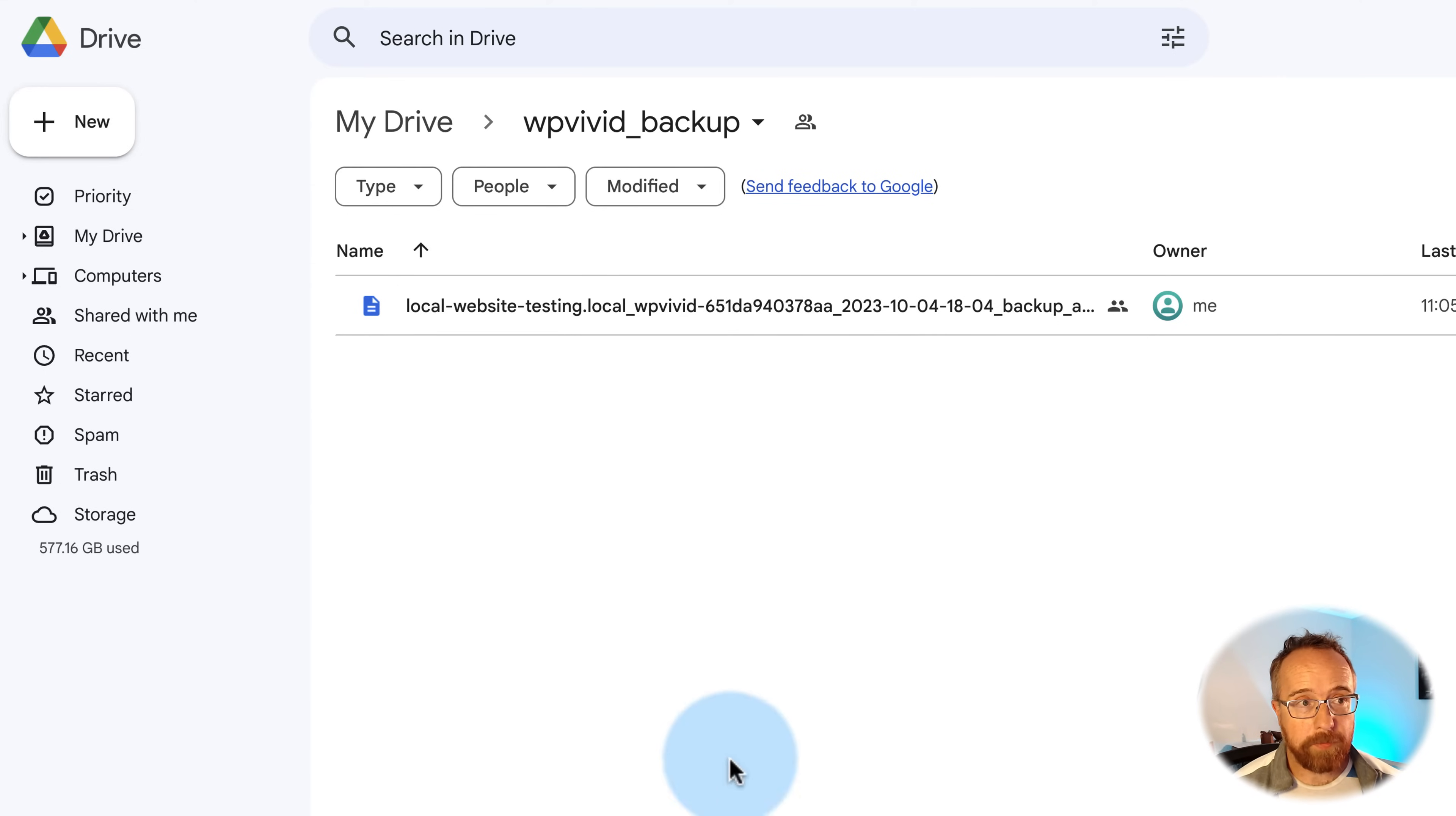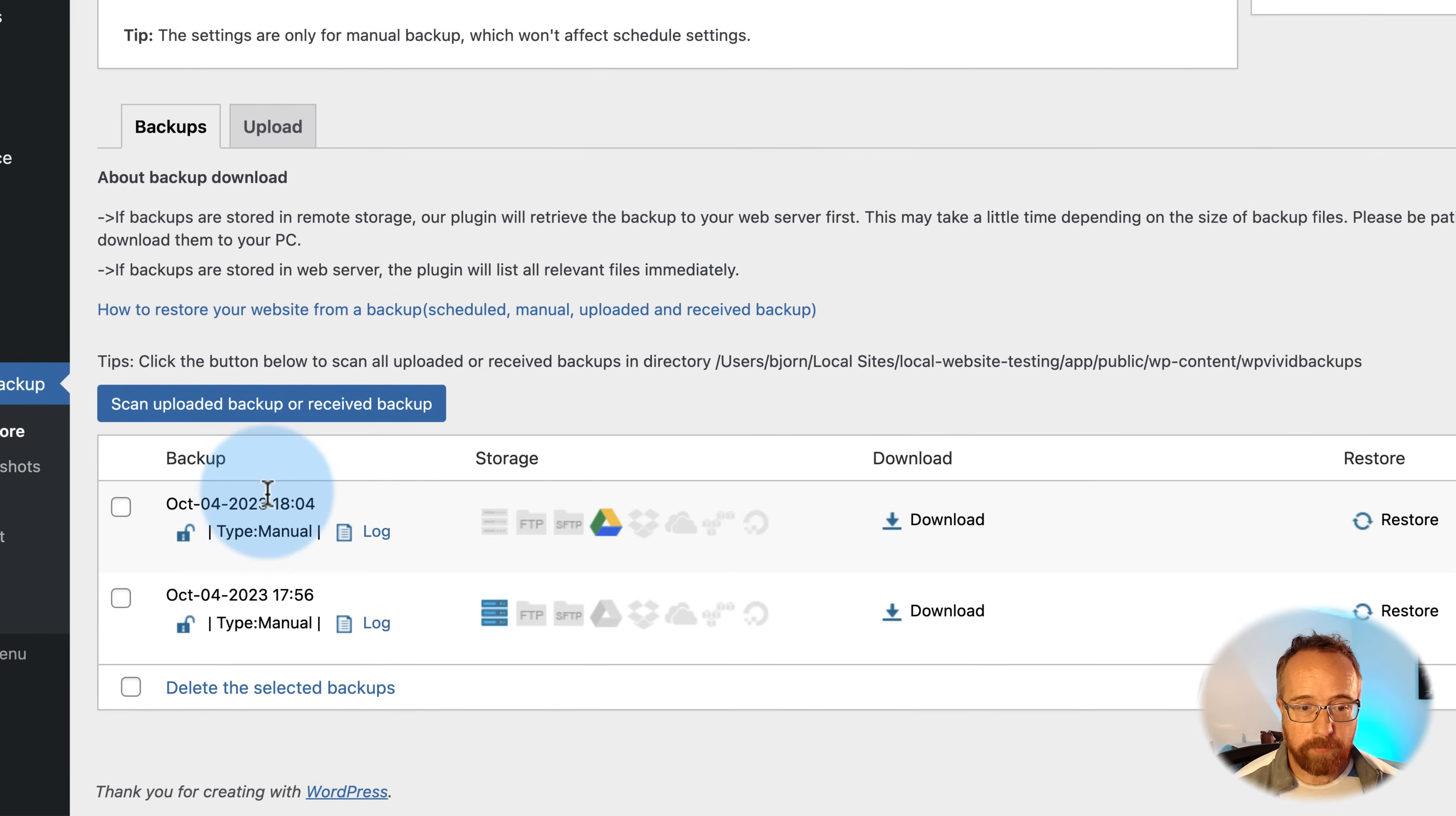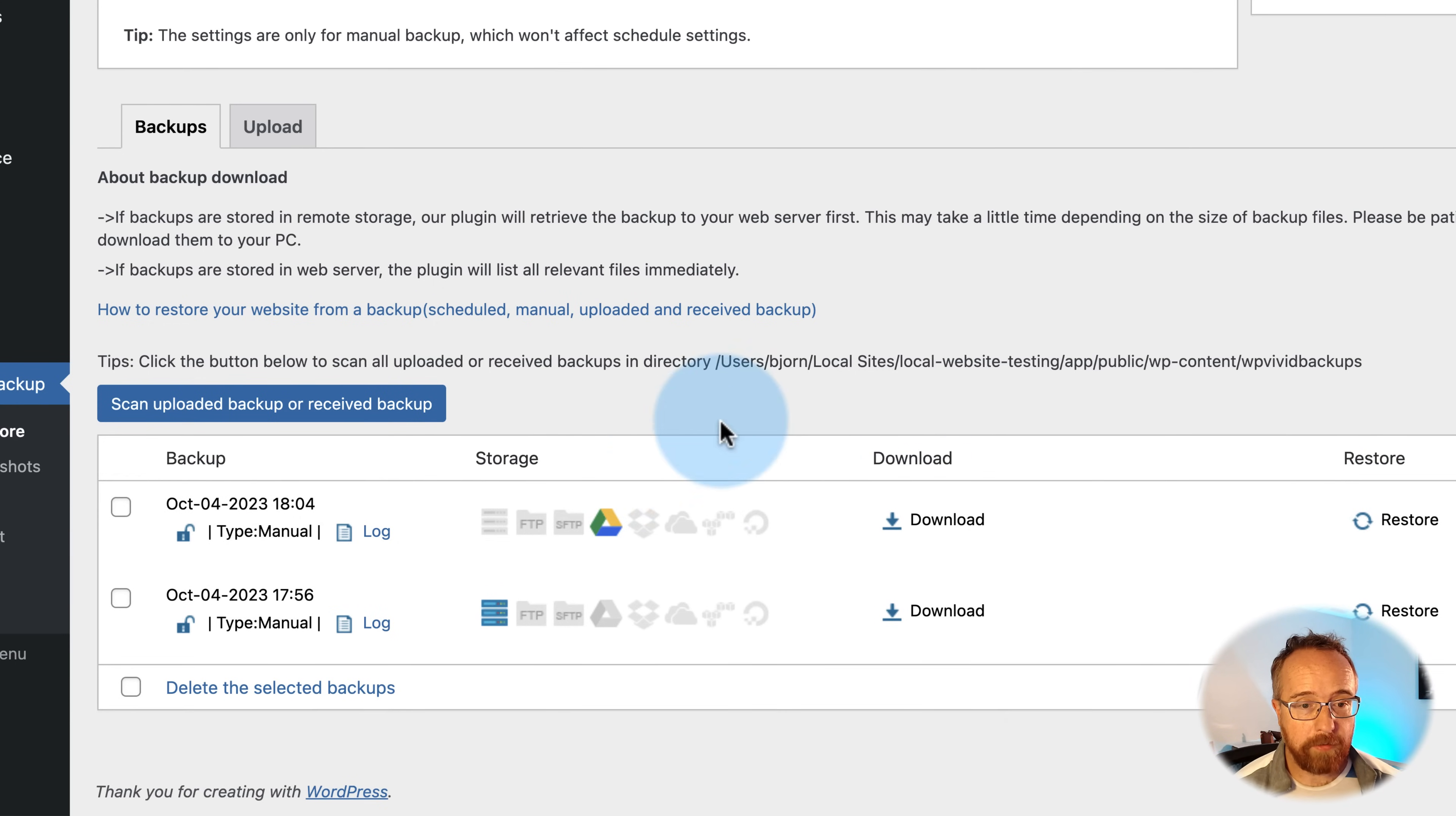And every subsequent backup is going to show up in here. It's going to be a whole list of backups here. It also shows up on our backup and restore tab. Shows up down here. Shows as manual. Shows Google Drive as the destination. You can click here to download the zip file or restore from the zip file right here on this panel.